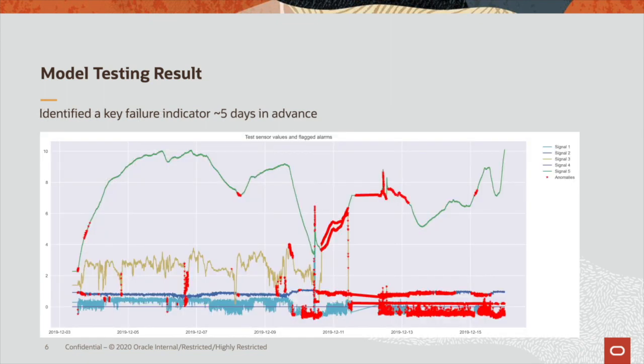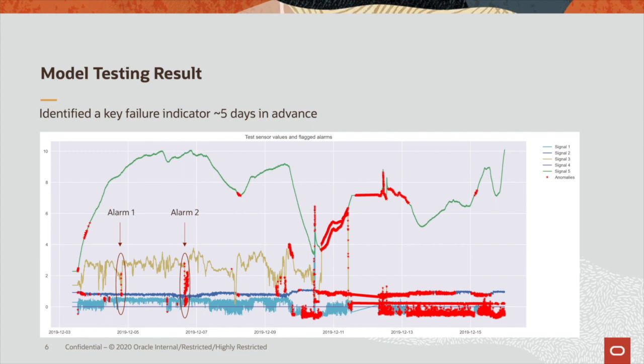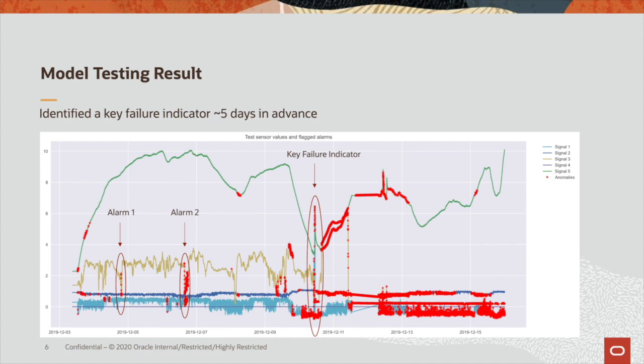Looking at the test result, MSET triggered alarm 1 on December 5th, 2019, alarm 2 on December 6th, 2019, and the key failure indicator on December 10th, 2019. MSET is able to identify the key failure five days in advance, which is very helpful for our IoT client to identify the issues and take precautions.